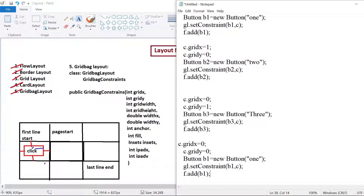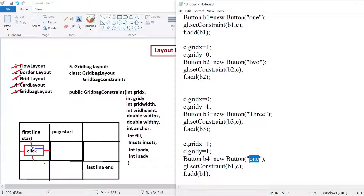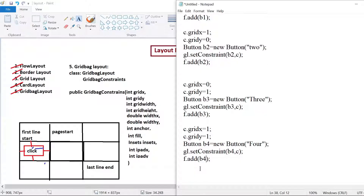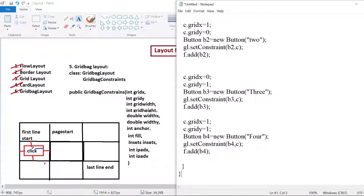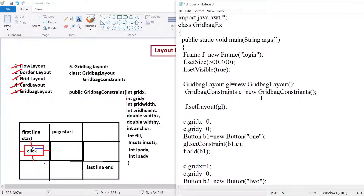I will add one more button at cell (1,1), calling it Button b4 = new Button("4"), and with this we have come to an end of the method and the class. We have used only the gridX and gridY parameters. Let us save our program and check the output.